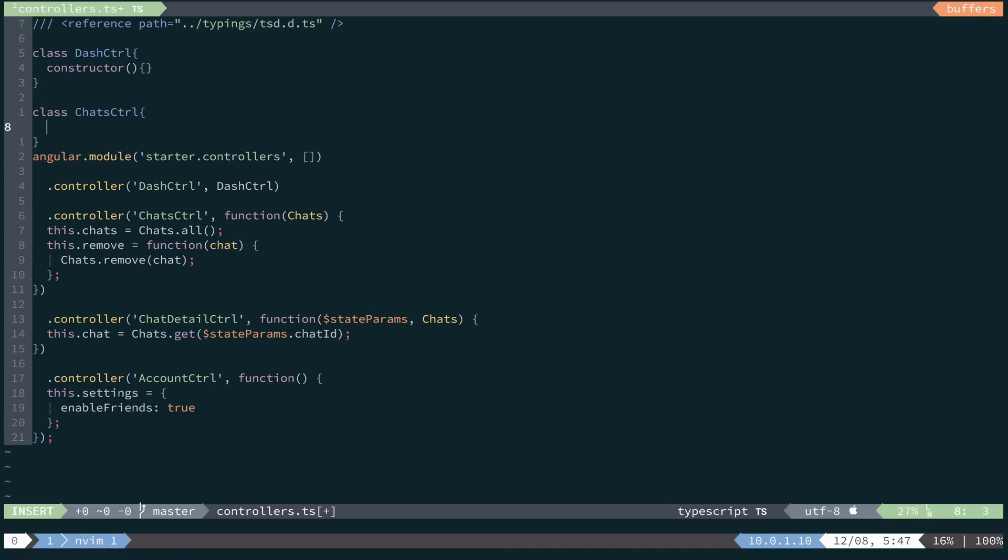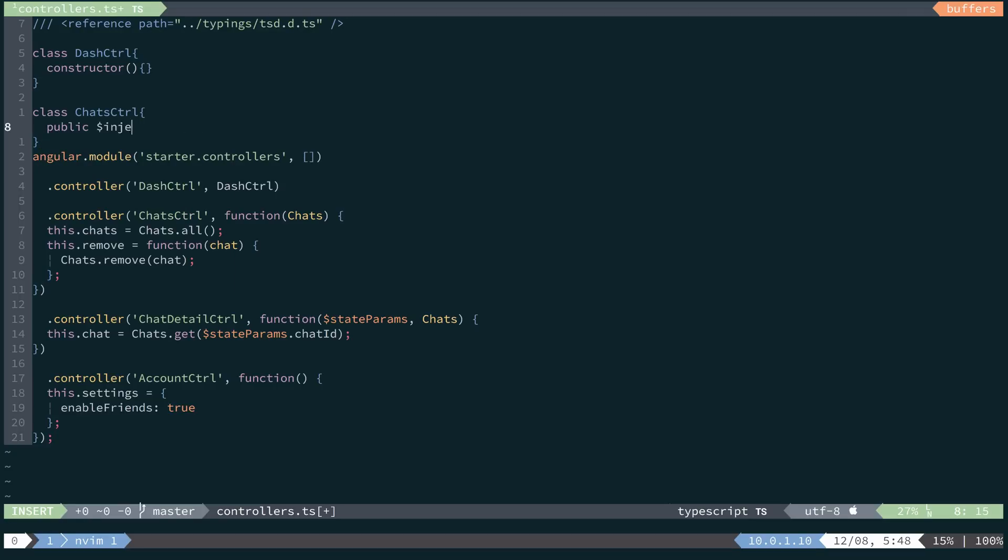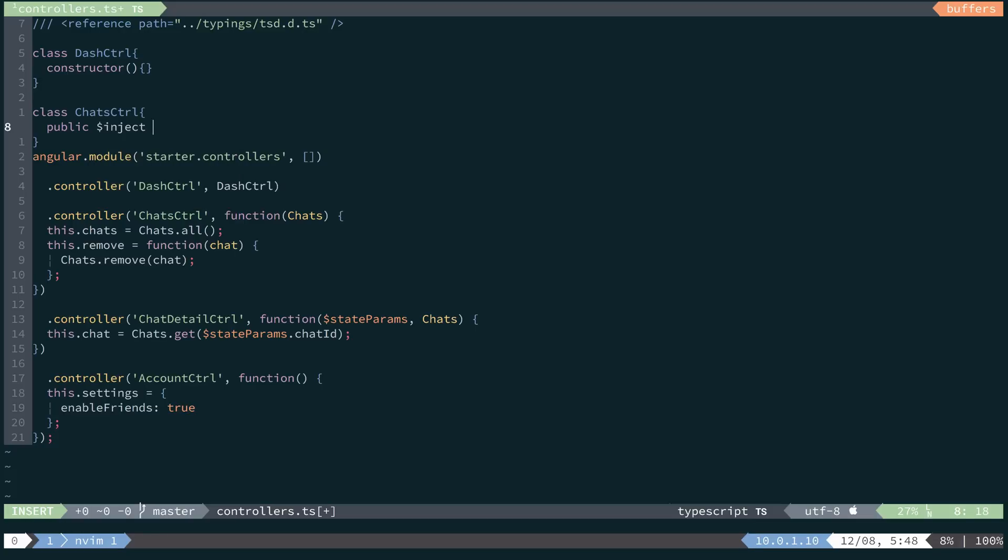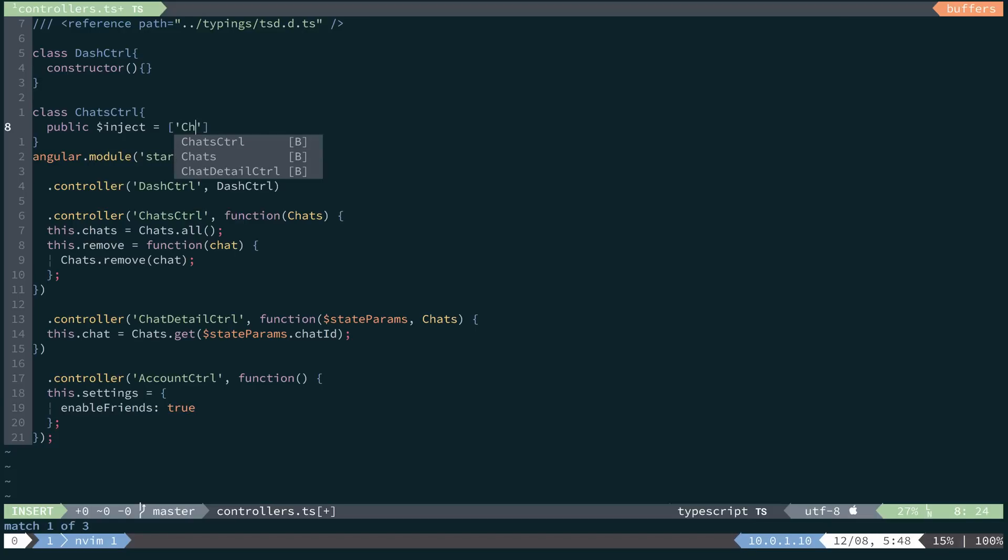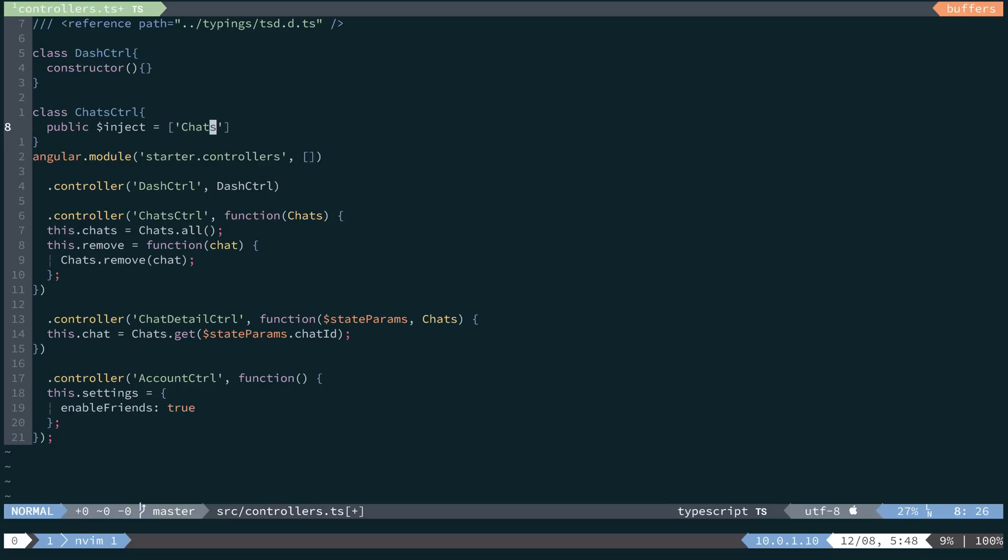And we're going to do dependency injection a little bit different than we're used to in just regular JavaScript. So we're going to use angular's $inject to inject a list of dependencies for this controller. So we'll say public $inject is going to equal an array of strings. And for this one, we'll inject the chat service.